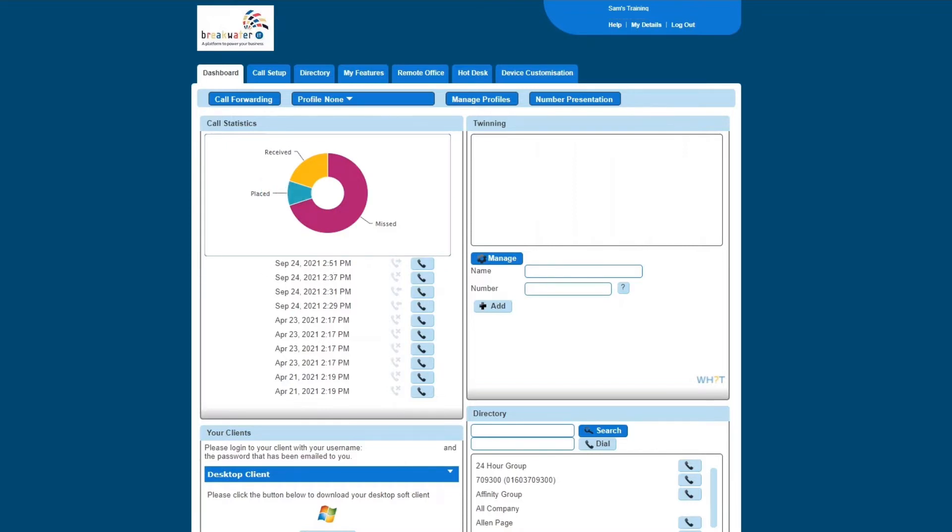Below this, you also have your call history, so this shows you the numbers you've rung, what date and what time. This icon here shows you whether it was an outgoing call, or a missed call, or a call that you have received incoming.